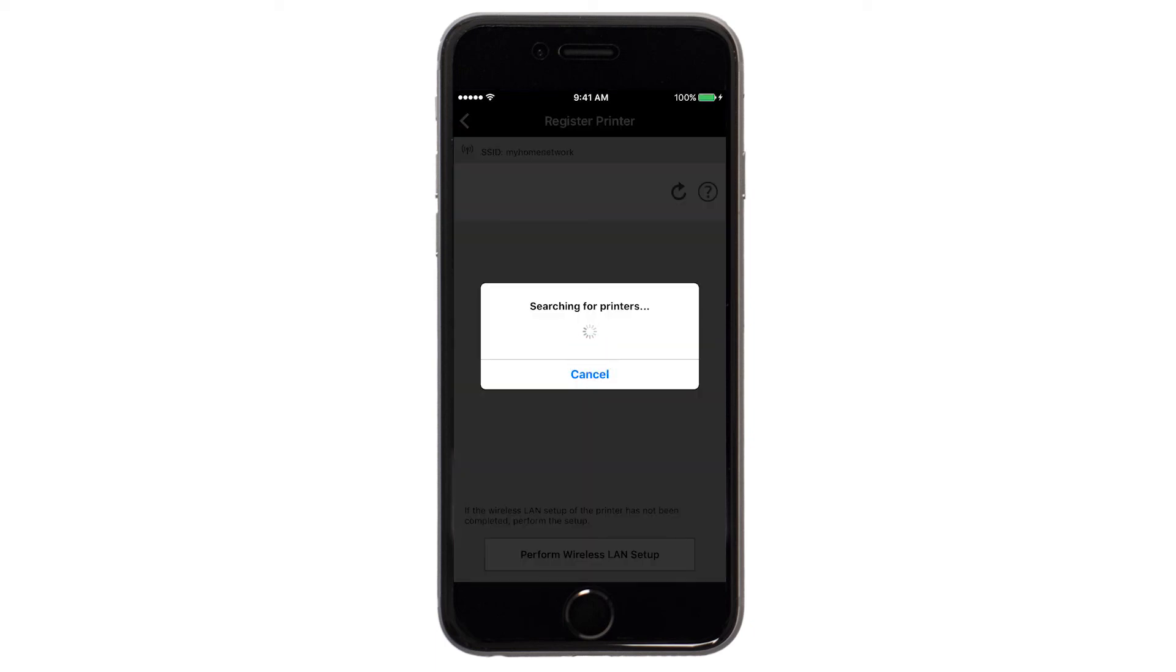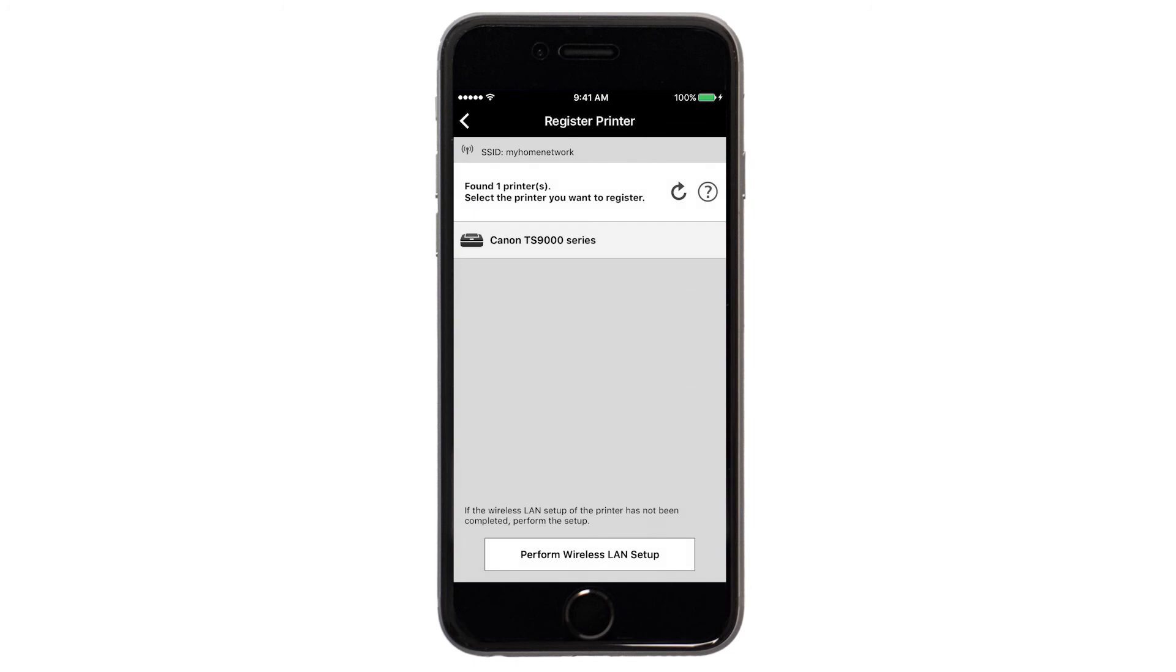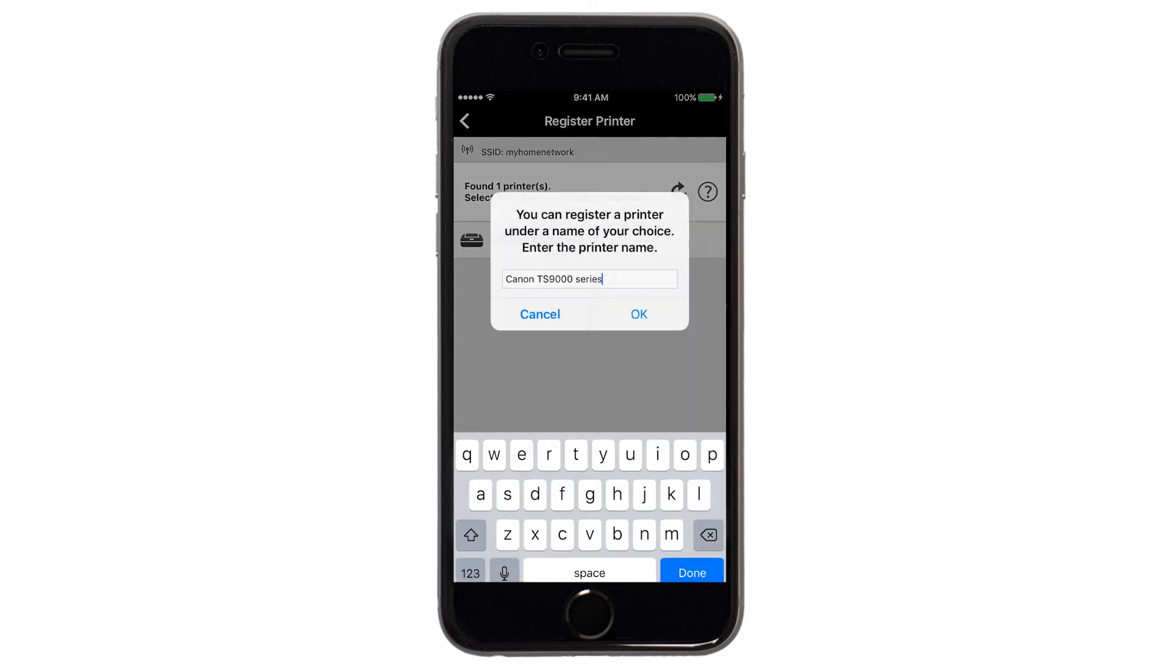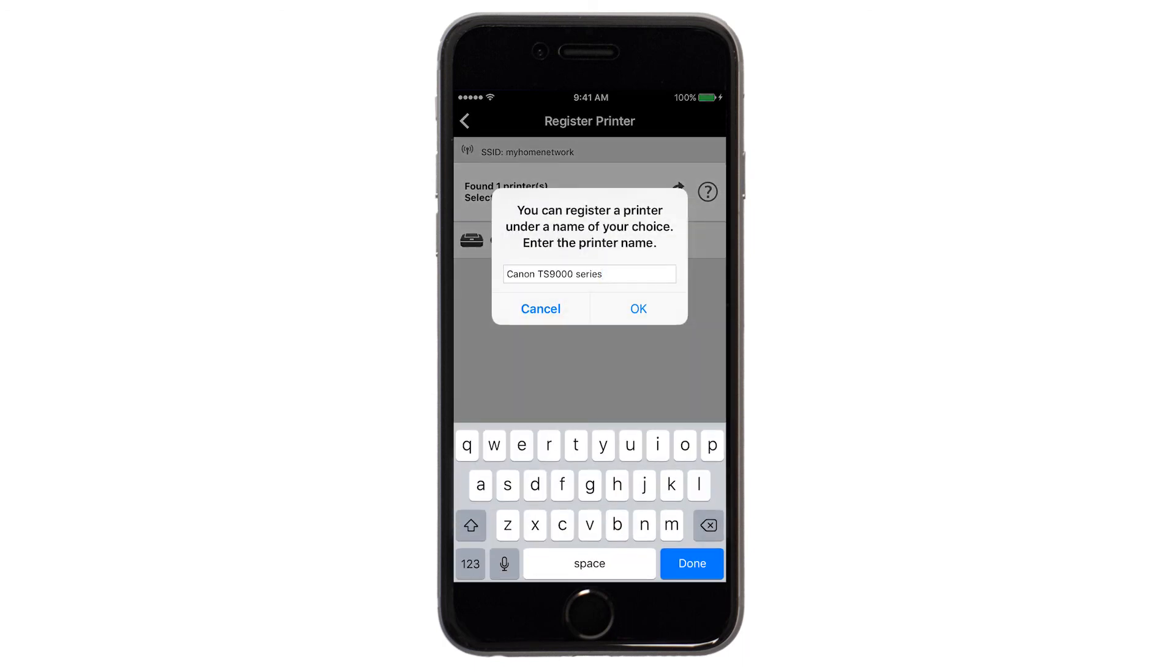Verify the printer is detected. Tap the name of your printer when it appears. This will select and connect the printer with your device. Tap OK.